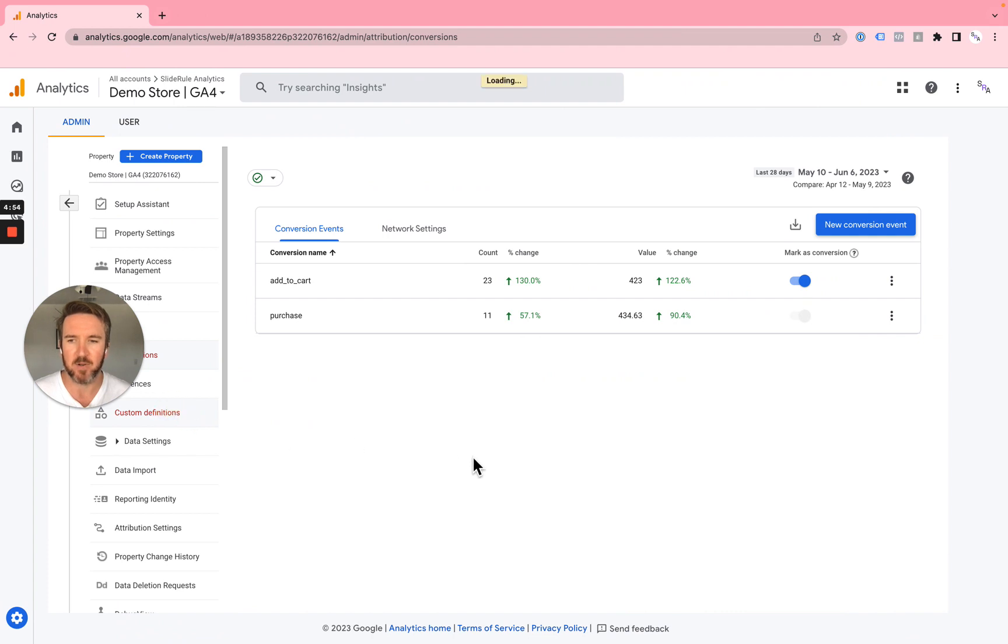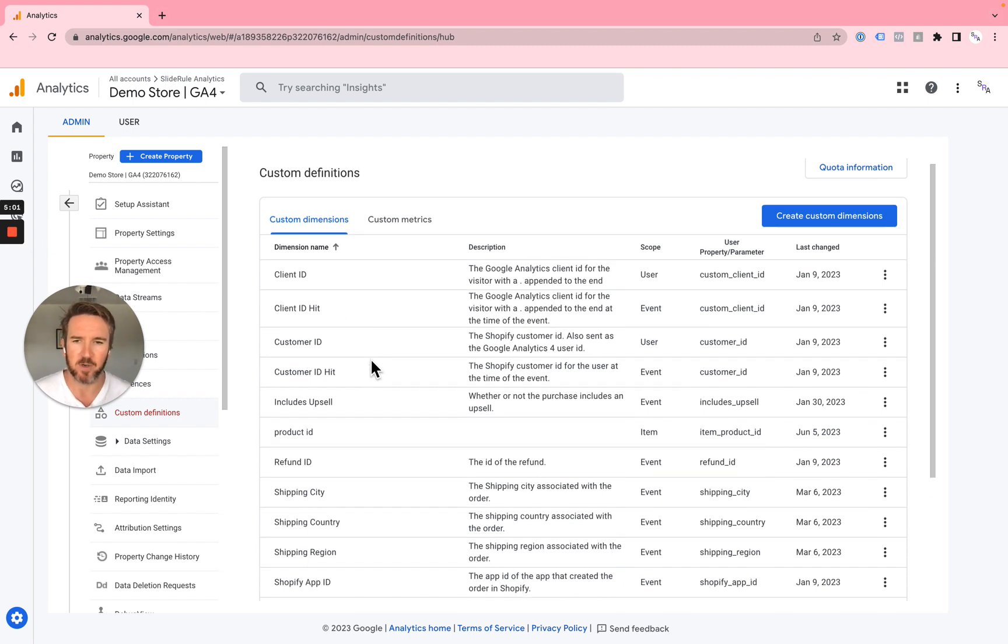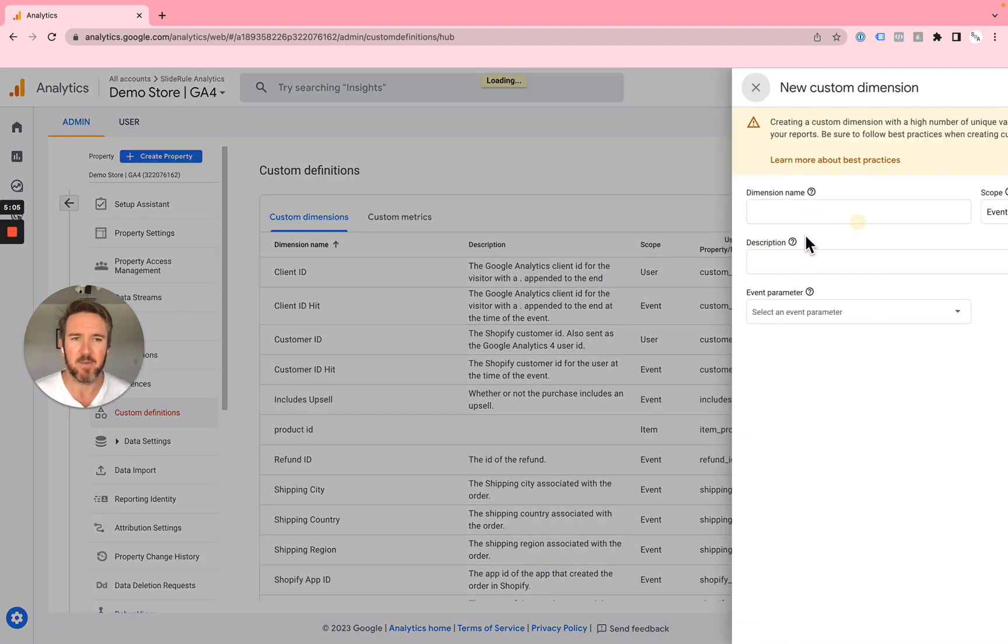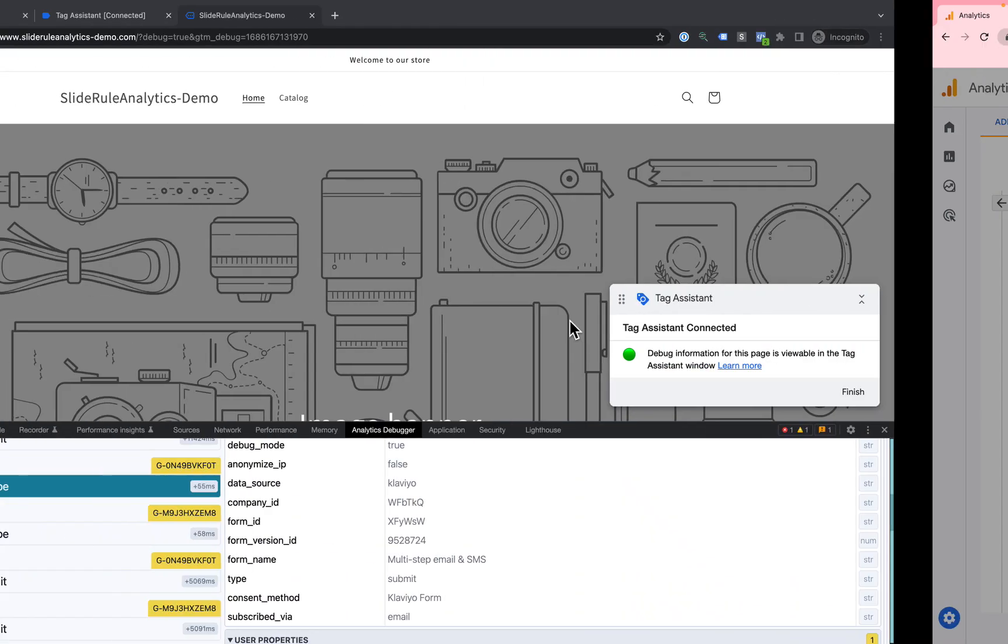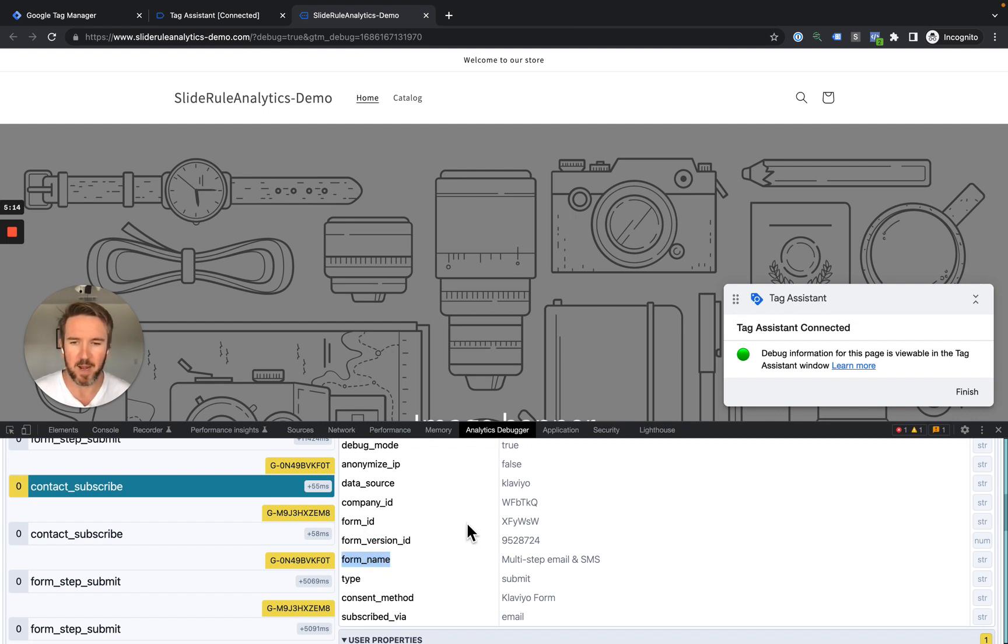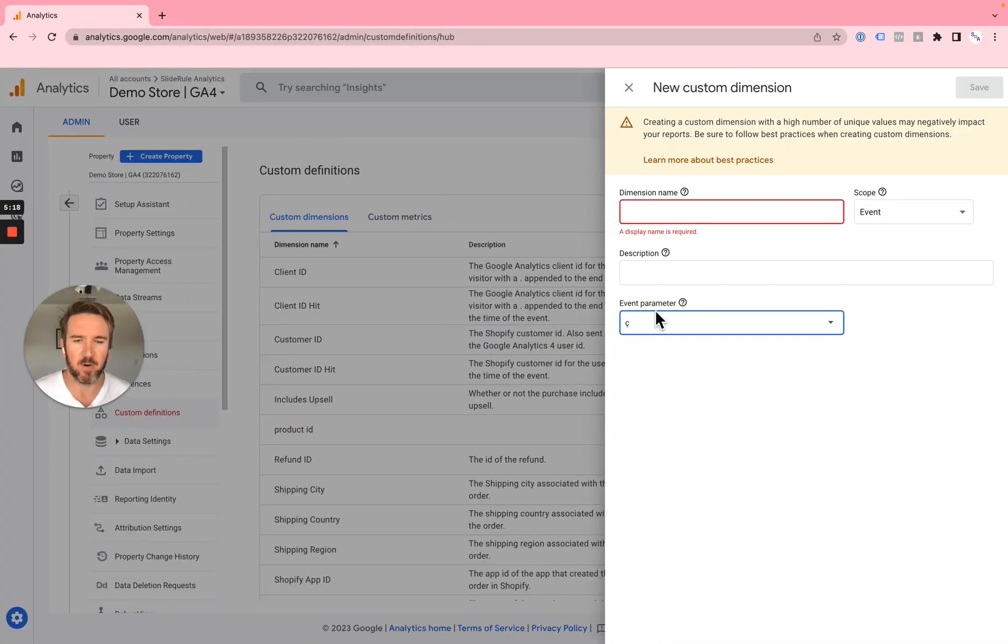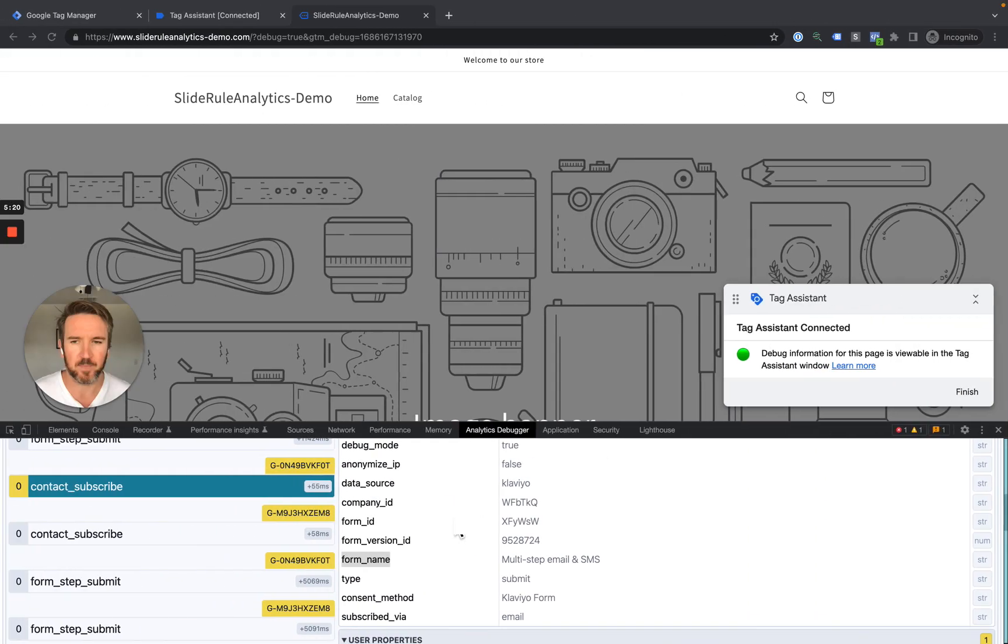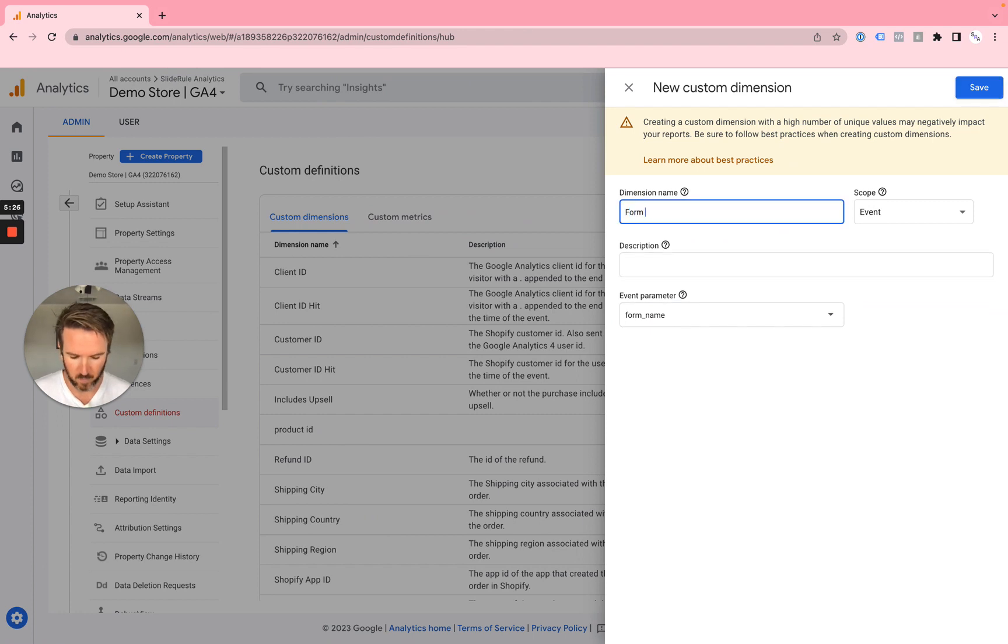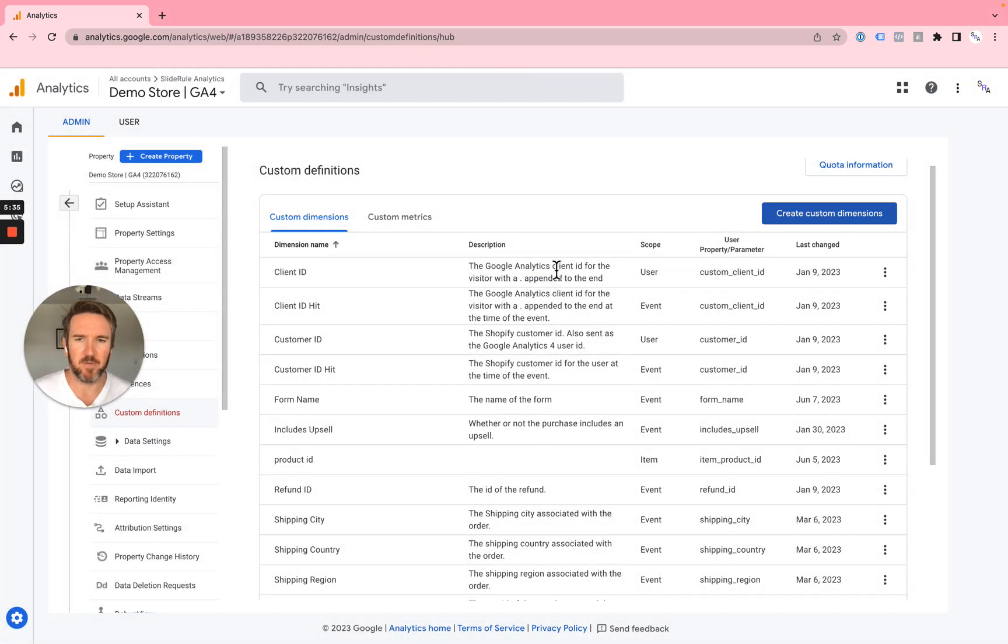I'll show you how to do that here. Here's all of the custom definitions. If you use SlideRule Analytics and you use our auto-configuration window, you'll see all of the dimensions that we add automatically. If you want to track these Klaviyo parameters here, like a useful one is probably the form name, you can add that here. You just go event parameter form name. Make sure you copy the correct one. You can name it form name and call it the name of the form, and hit save.